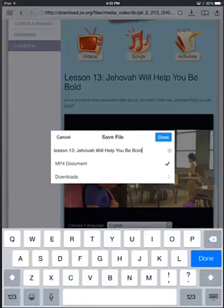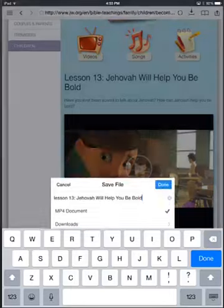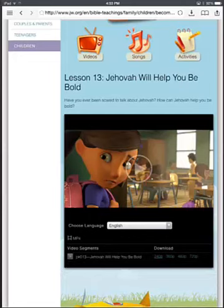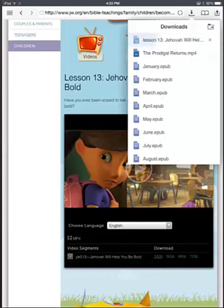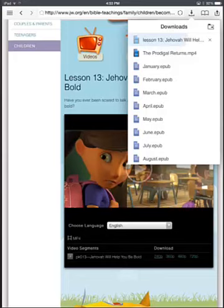We'll go ahead and hit Done, and it's going to start downloading that file for us. If you notice in the top right corner there's a little down arrow — if you click that button, it's showing us that it's downloading, and you can see the little status bar going across. So you'll just wait until that's finished. This is a fairly short video, and we're downloading the smallest size, so it shouldn't take that long to finish.